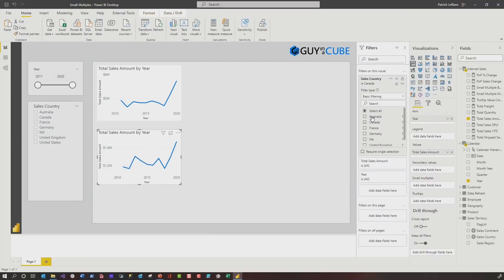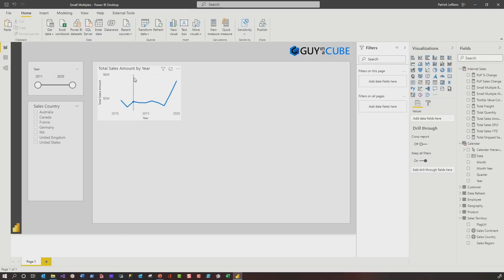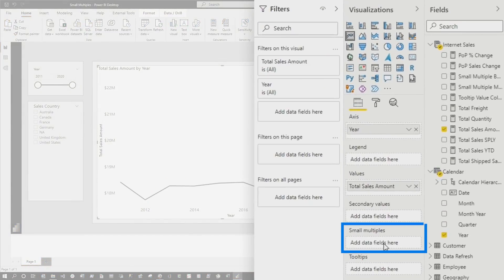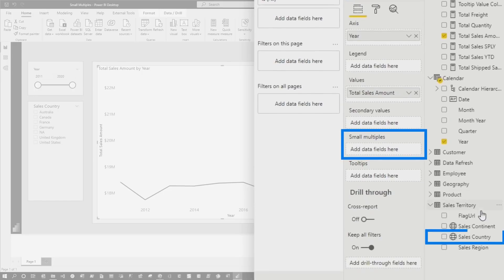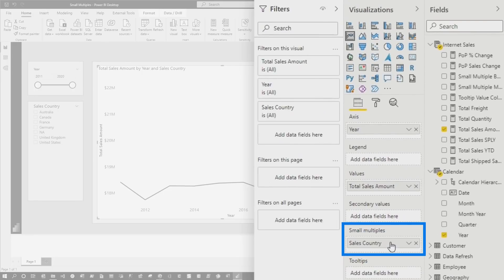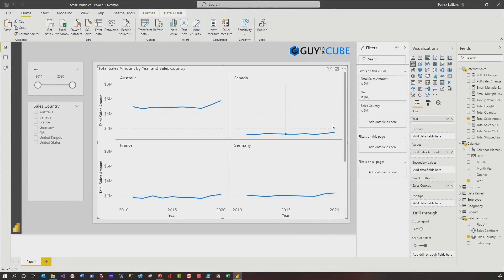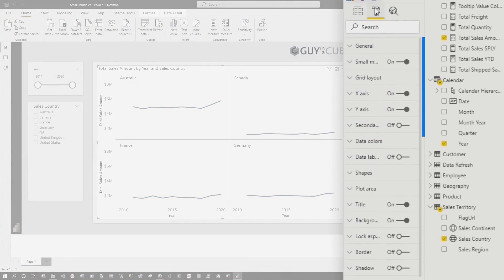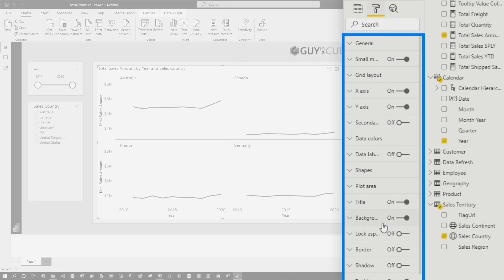I went back to the drawing board and started with small multiples. I deleted all the other visuals, kept one, took all the real estate, deleted the filter, and there's a small multiples field well right here. Drag country right onto small multiples — boom, there's my small multiples. And of course I went over to the formatting option because there's so many things. Everything you could do with most of the other visuals you can do right here with small multiples.